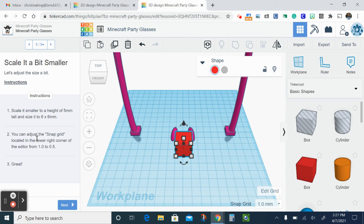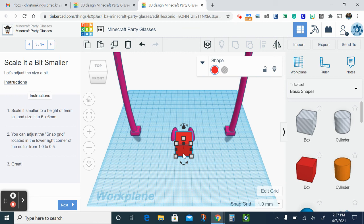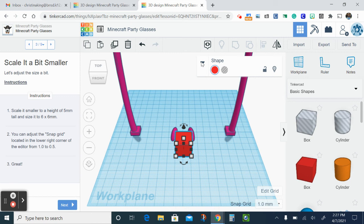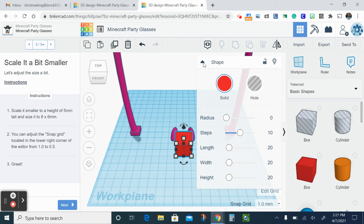So there's a few ways we could do this. When you click on the box, you might notice that these numbers appear. You see that 20? I like to click on the box, and if you click the triangle it'll appear. Here it will tell you what the numbers are. So length, width, and height, that's what we're gonna be looking at right now.